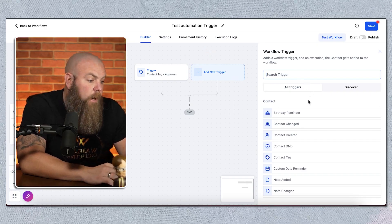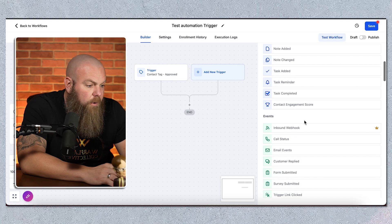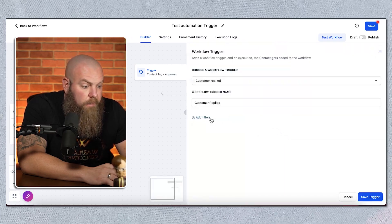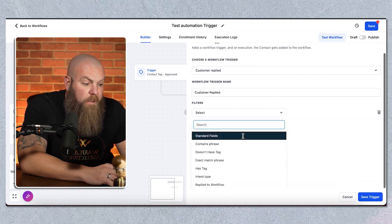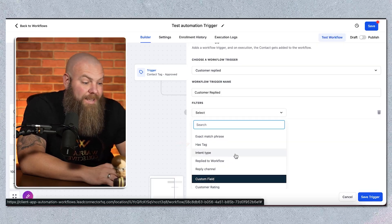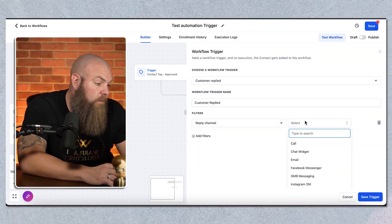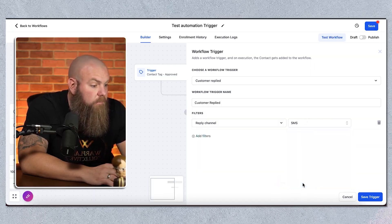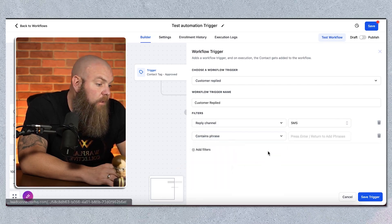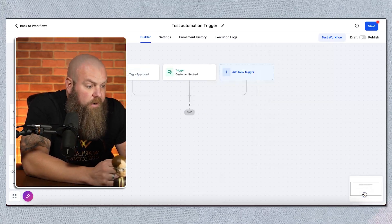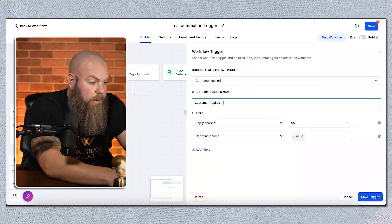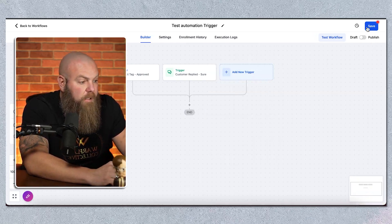Let's say I wanted to add another trigger. Multiple ways to come into an automation — for example, 'Customer Replied.' You could filter by a certain phrase, an exact match, a tag, their intent, or how they replied, such as via SMS containing a specific phrase. Keep your data clean — it makes your build so much easier later. Make sure not only are you adding a trigger to start the automation, but you're nuancing it so that only if these specific things are true can someone start this automation.